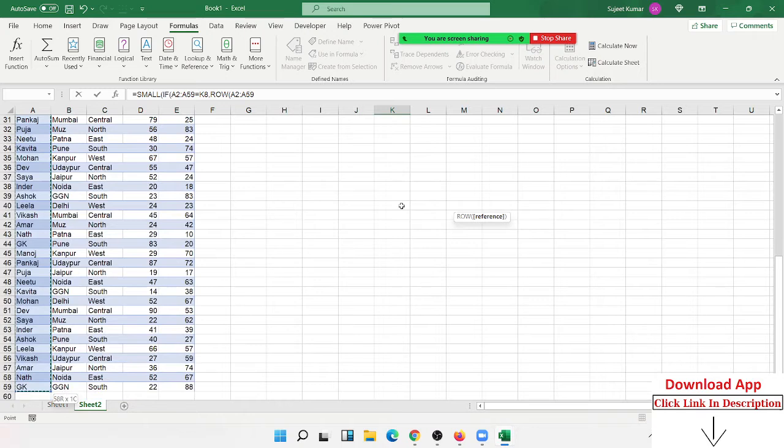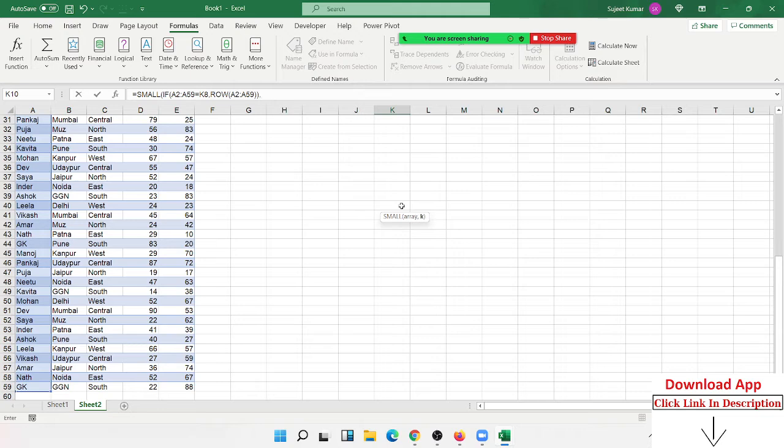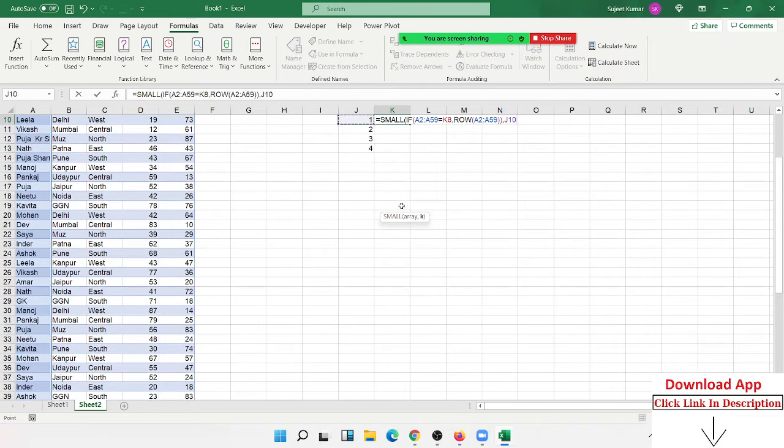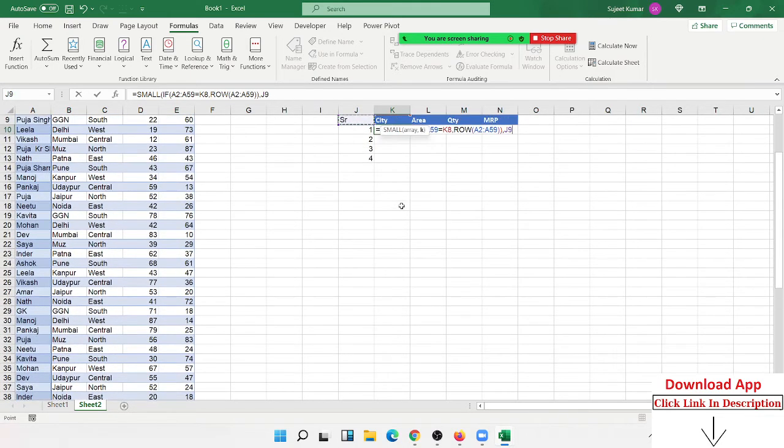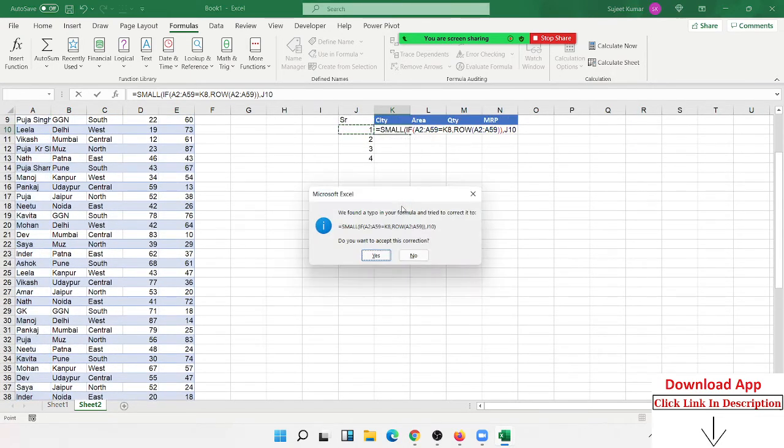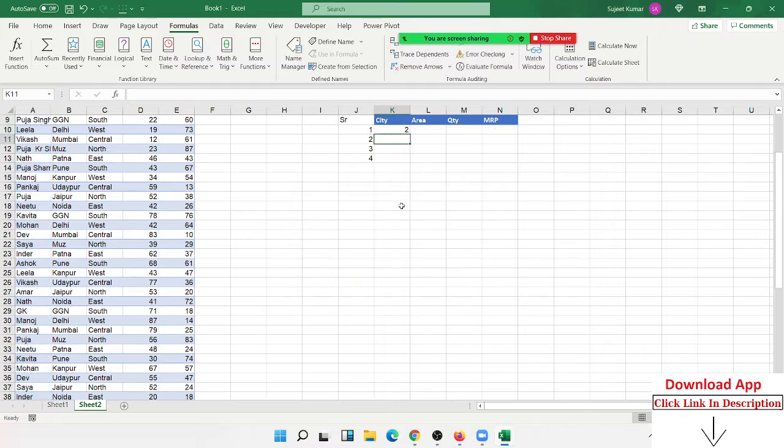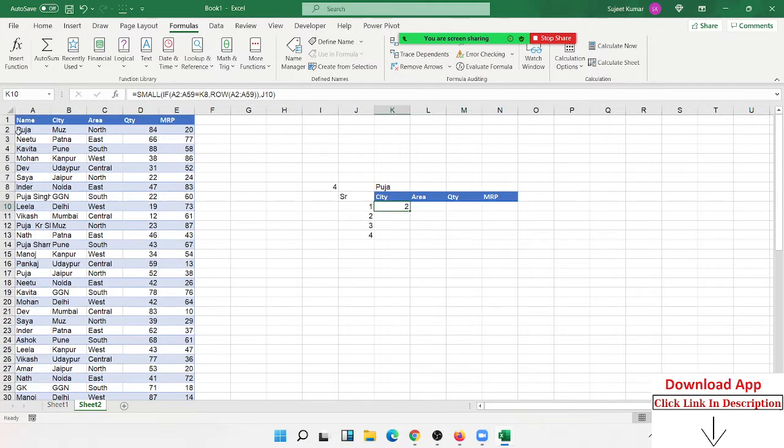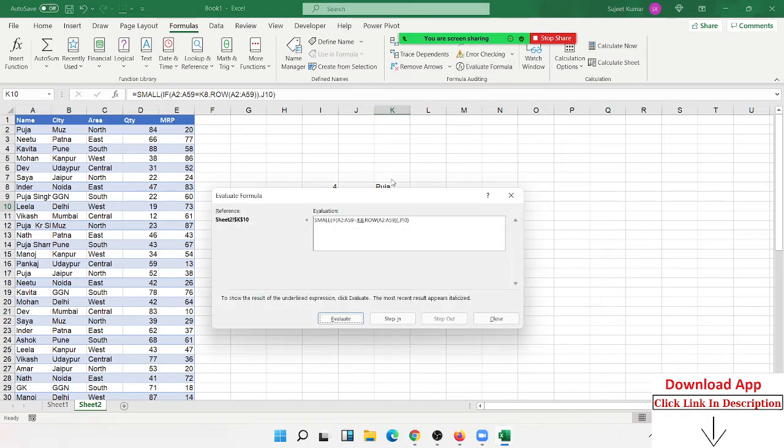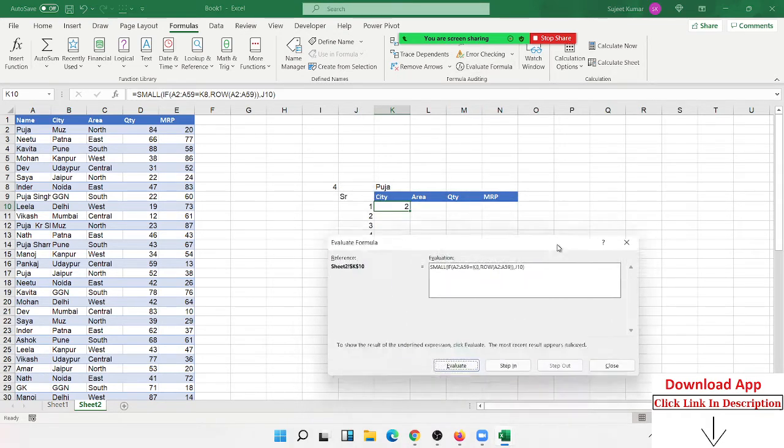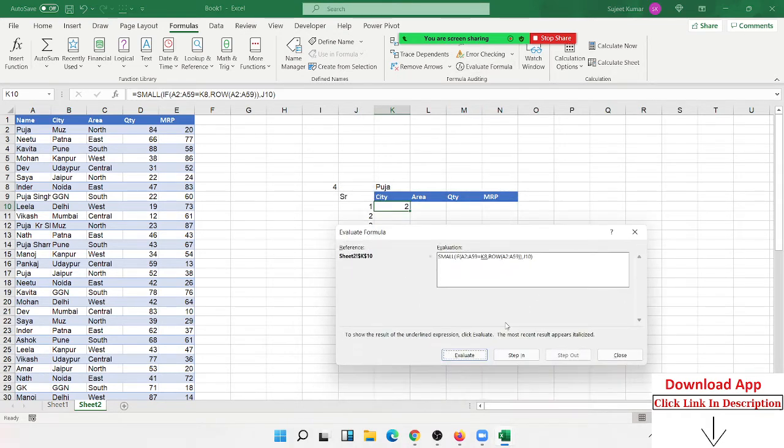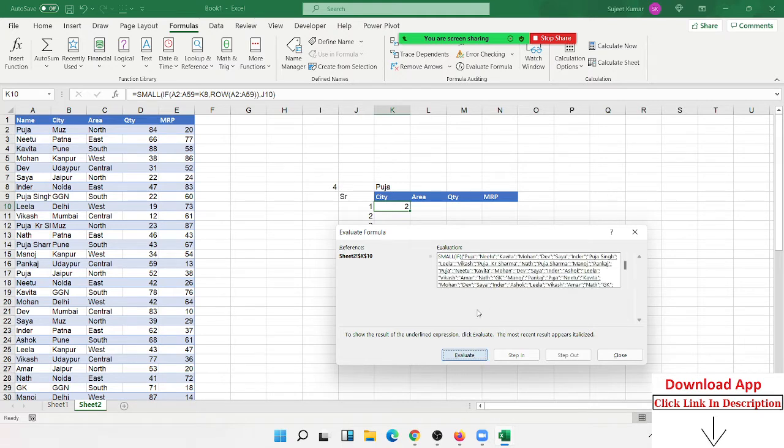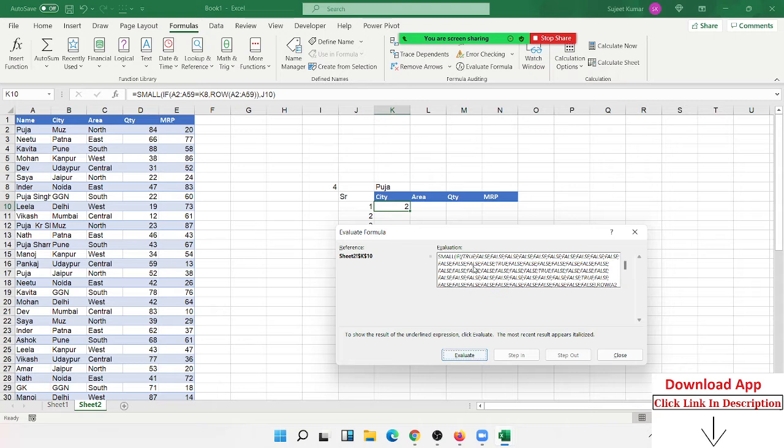Now we give the numbers - number one gives the row number, number two gives the row number. Go to Evaluate Formula and check how the formula works. First it matches the name - where is Puja, it gives TRUE.